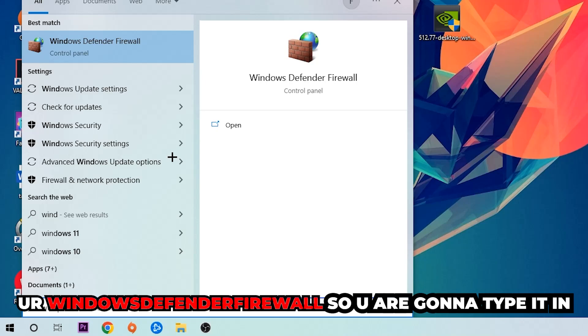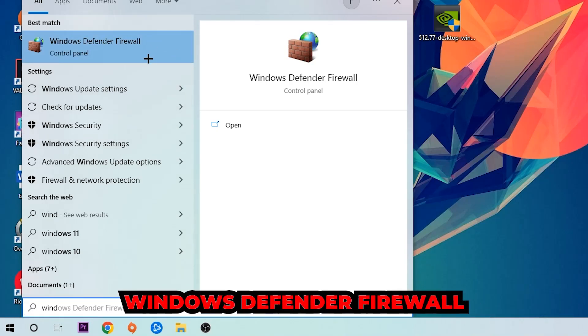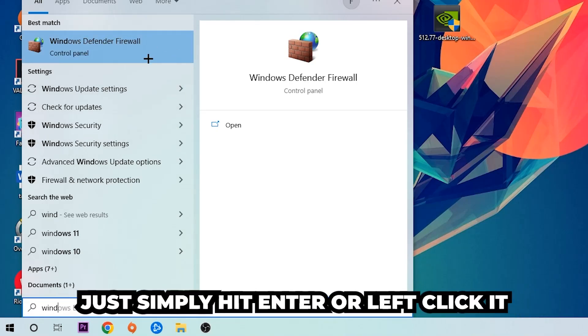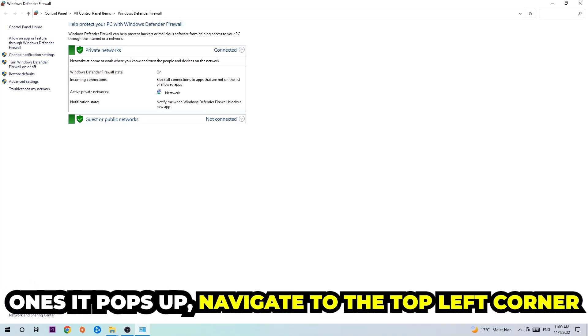Windows Defender Firewall. So you're going to type it in and once this pops up, I want you to click Windows Defender Firewall. Just simply hit enter or left-click it. Once it pops up, navigate to the top